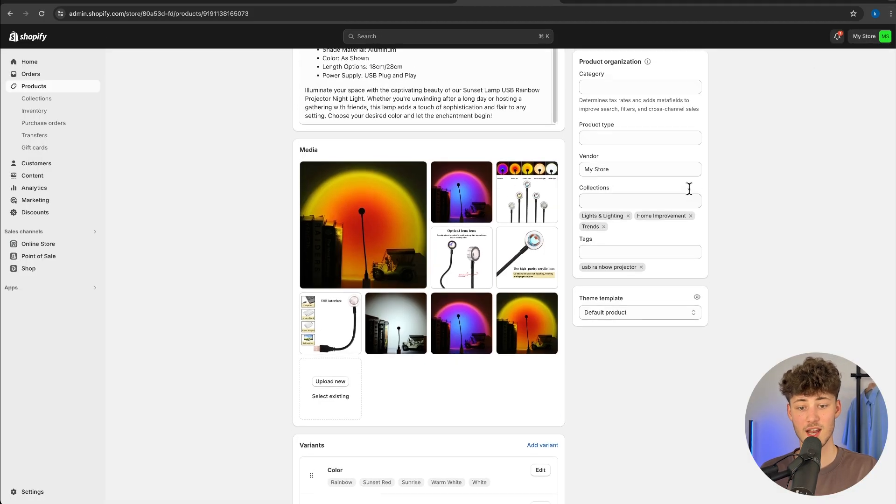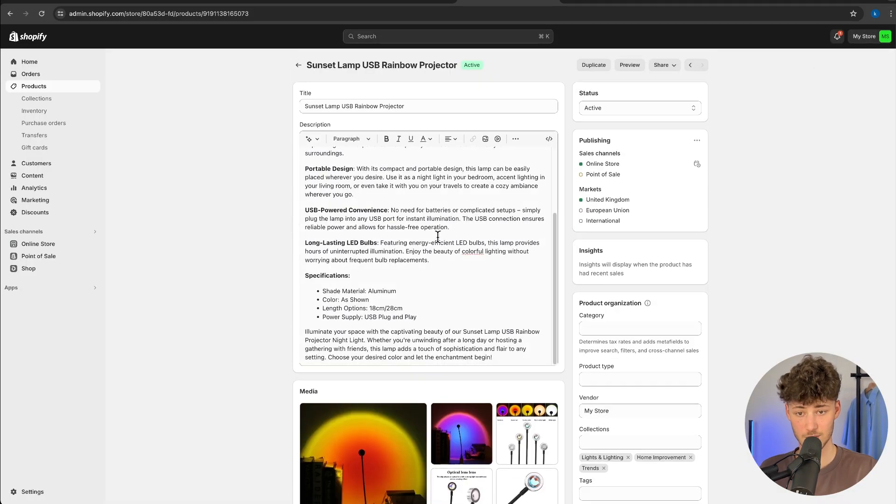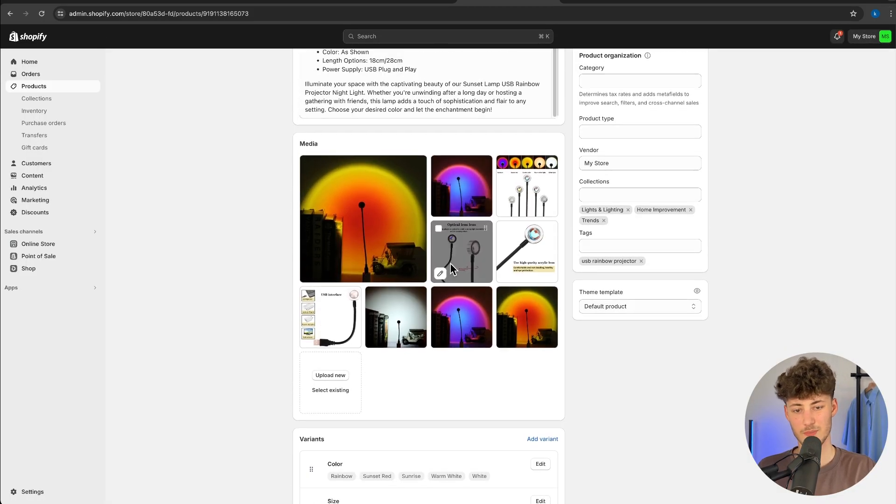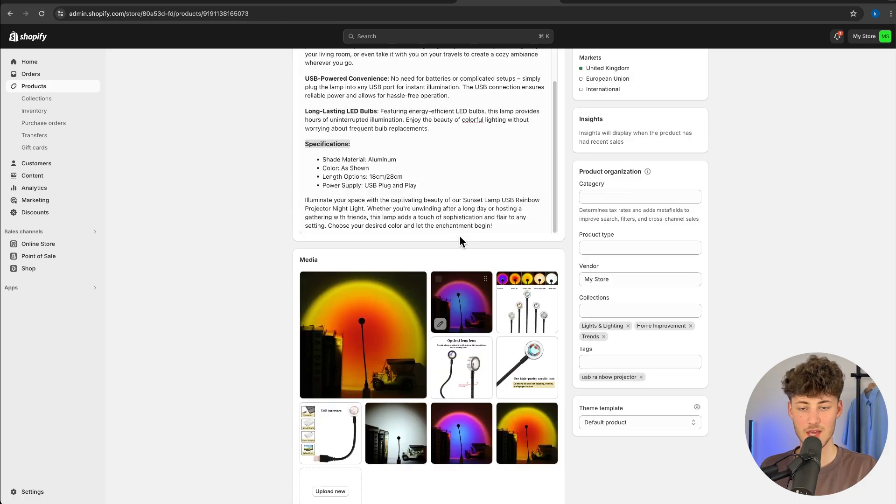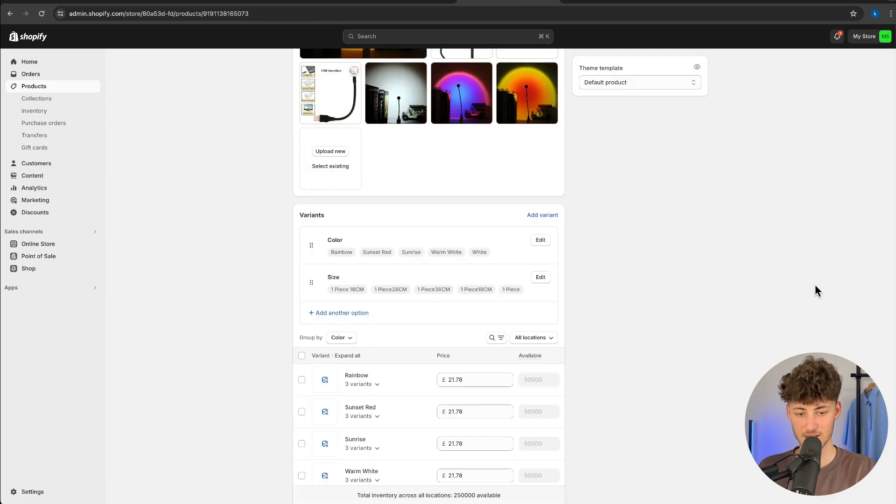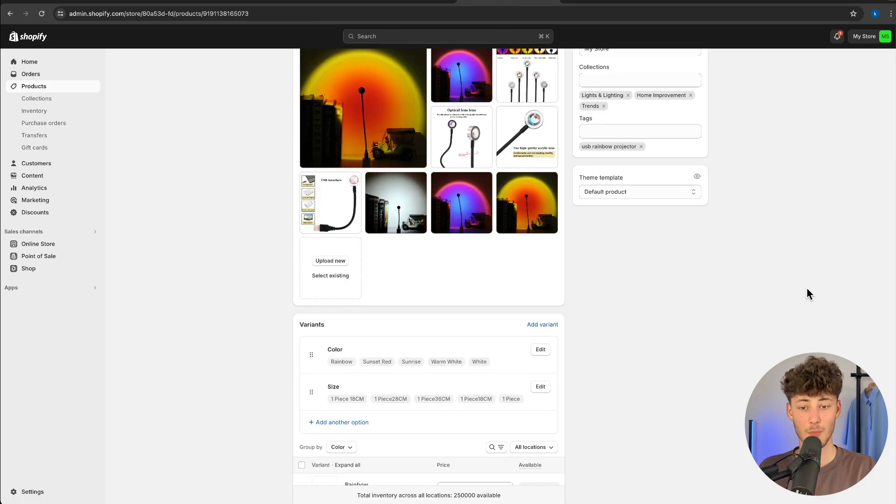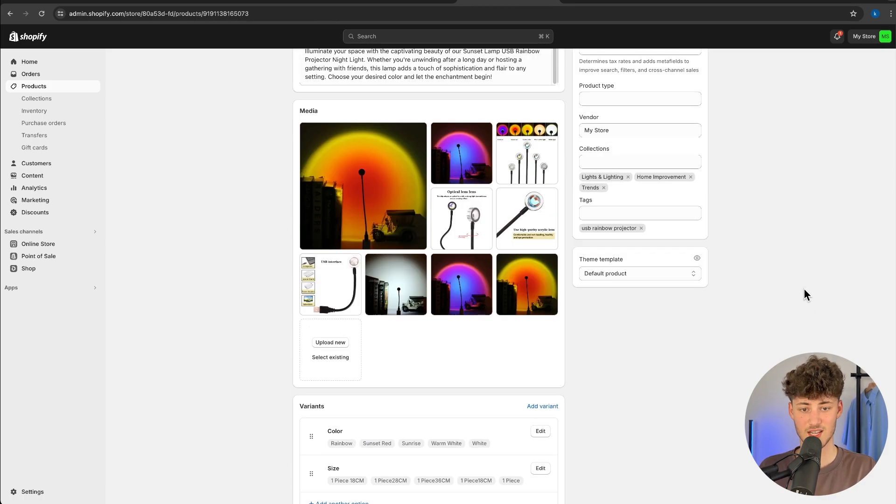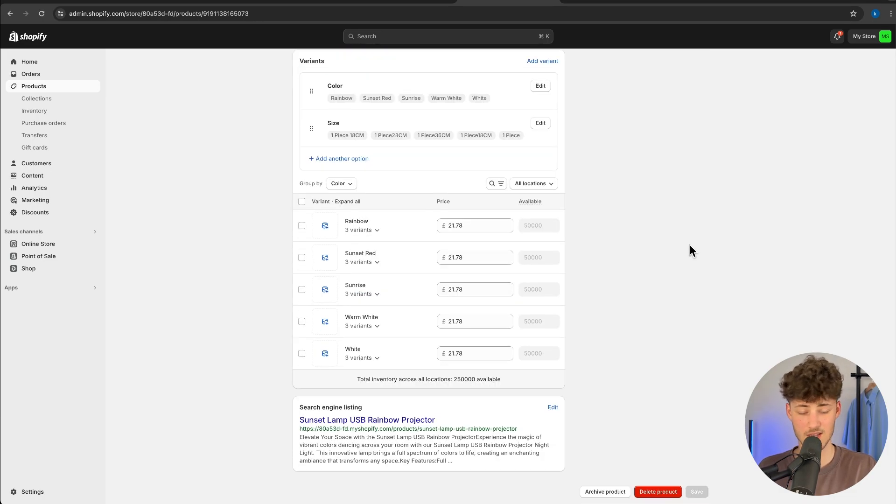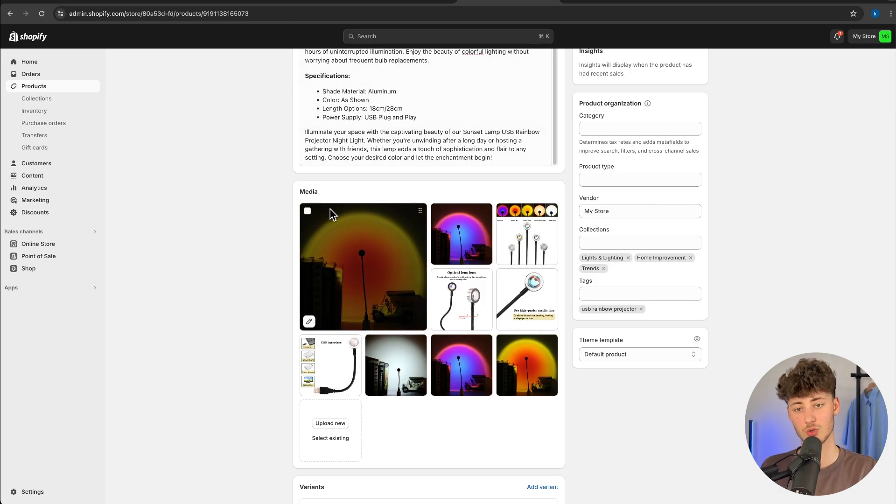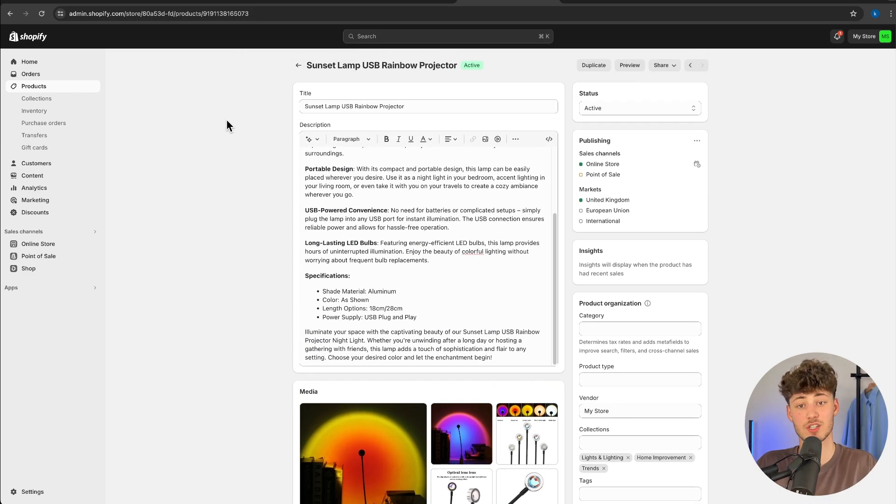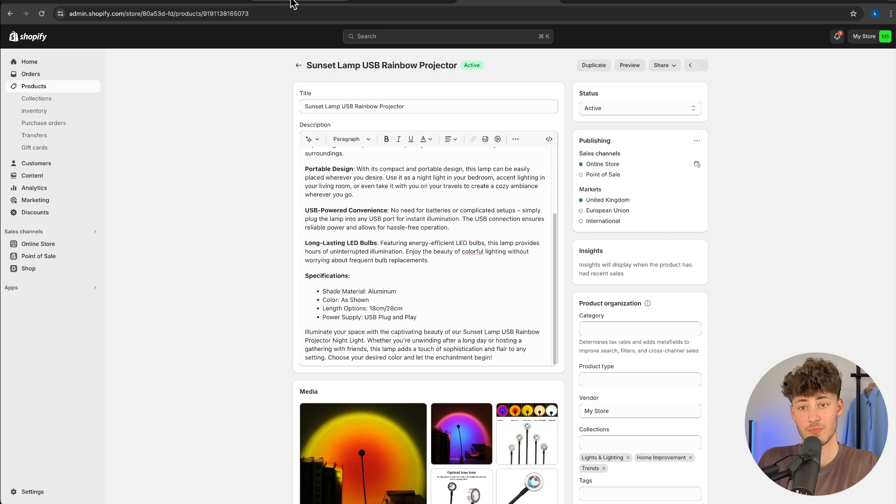Obviously, you would have to further customize this by changing up the media a bit maybe, by changing the description and so on, but most of the time SendDrop does almost everything perfectly. However, I would still recommend you go through this to make sure that everything has been published to your likings.